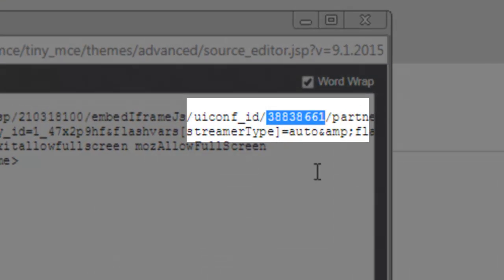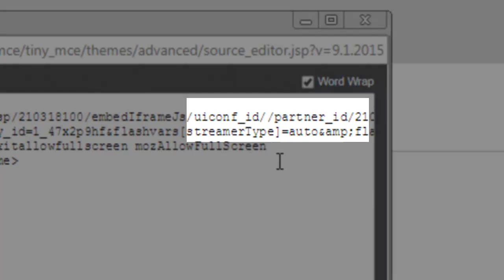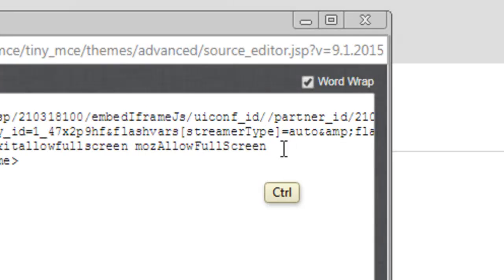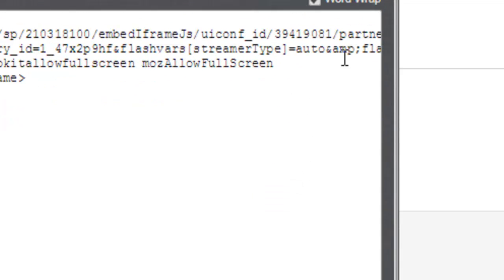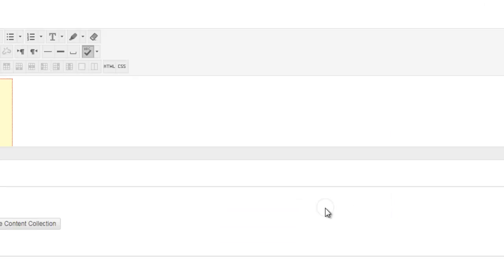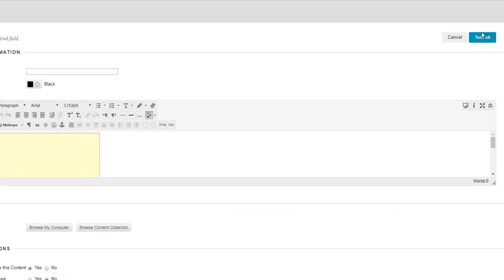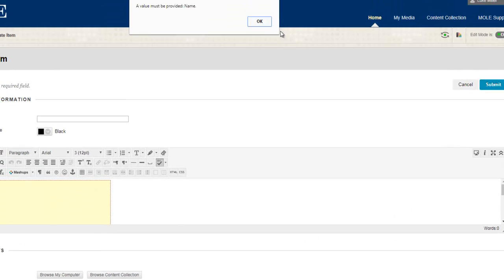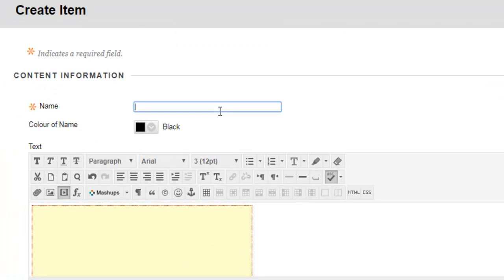And I'm going to paste in the one that I've just copied, and I'm going to click update at the bottom, and then I'm going to click submit. It's reminding me I need a name, I'm just going to put test in there, click submit.